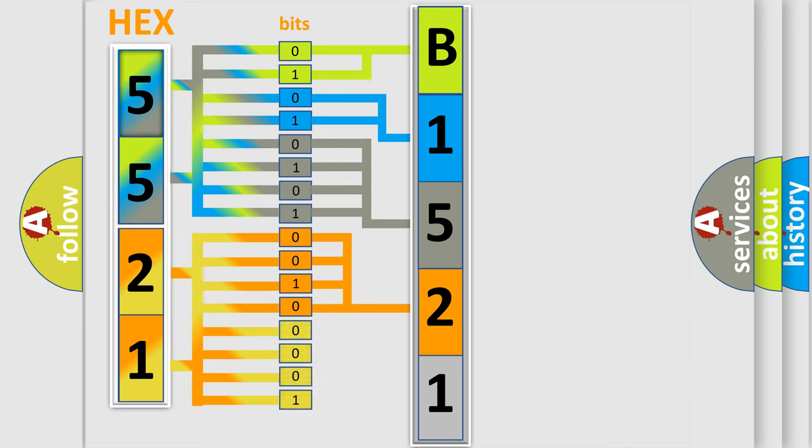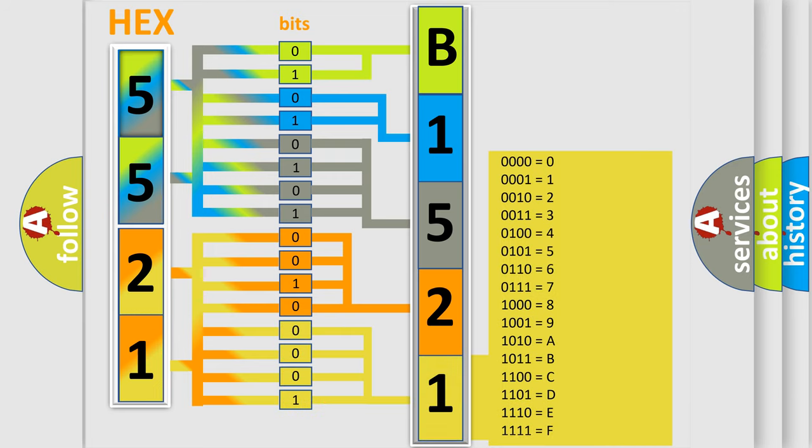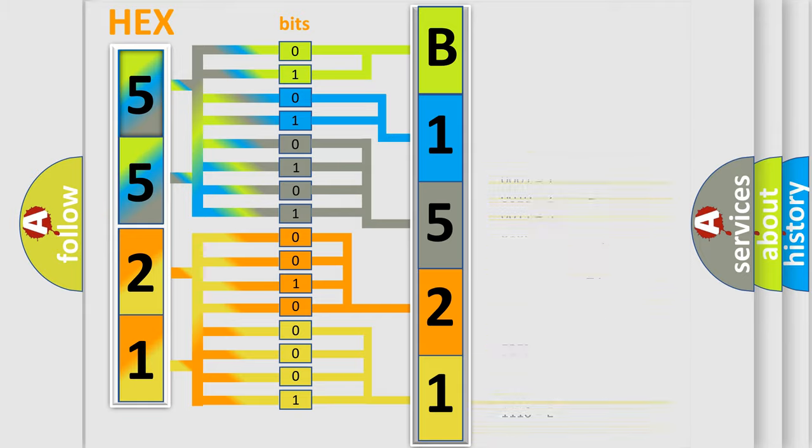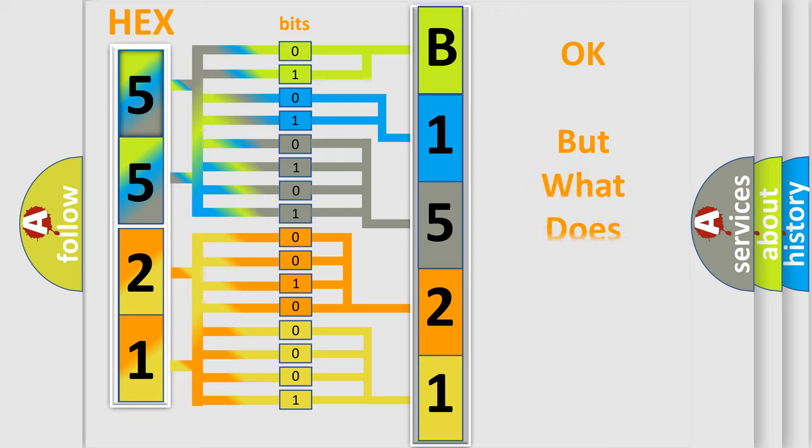A single byte conceals 256 possible combinations. We now know in what way the diagnostic tool translates the received information into a more comprehensible format.